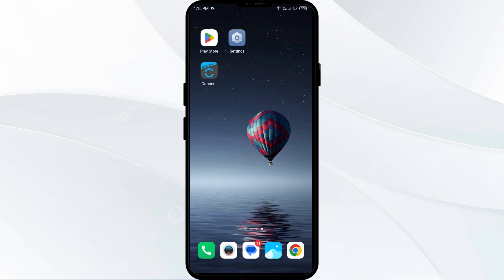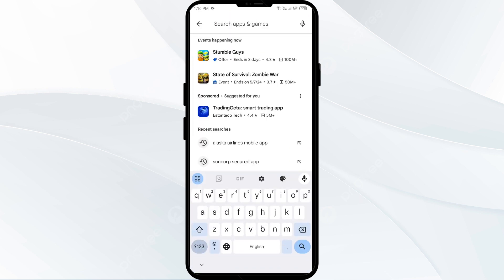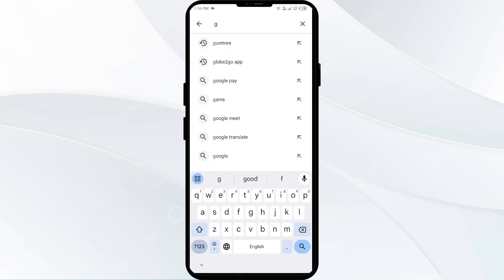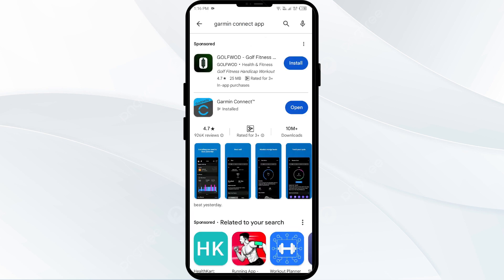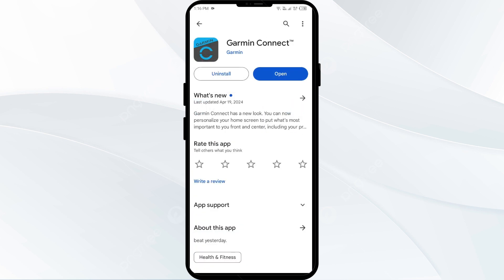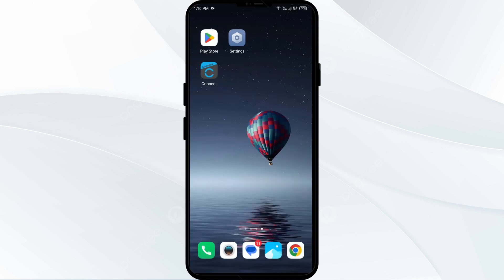The first solution to fix this problem is to update the Zermin Connect app to the latest version. Head to the Google Play Store and search for the Zermin Connect app. Select the app — if an update is available, you will see an update button next to the app. Tap on it to update the app to the latest version, then launch the app again.